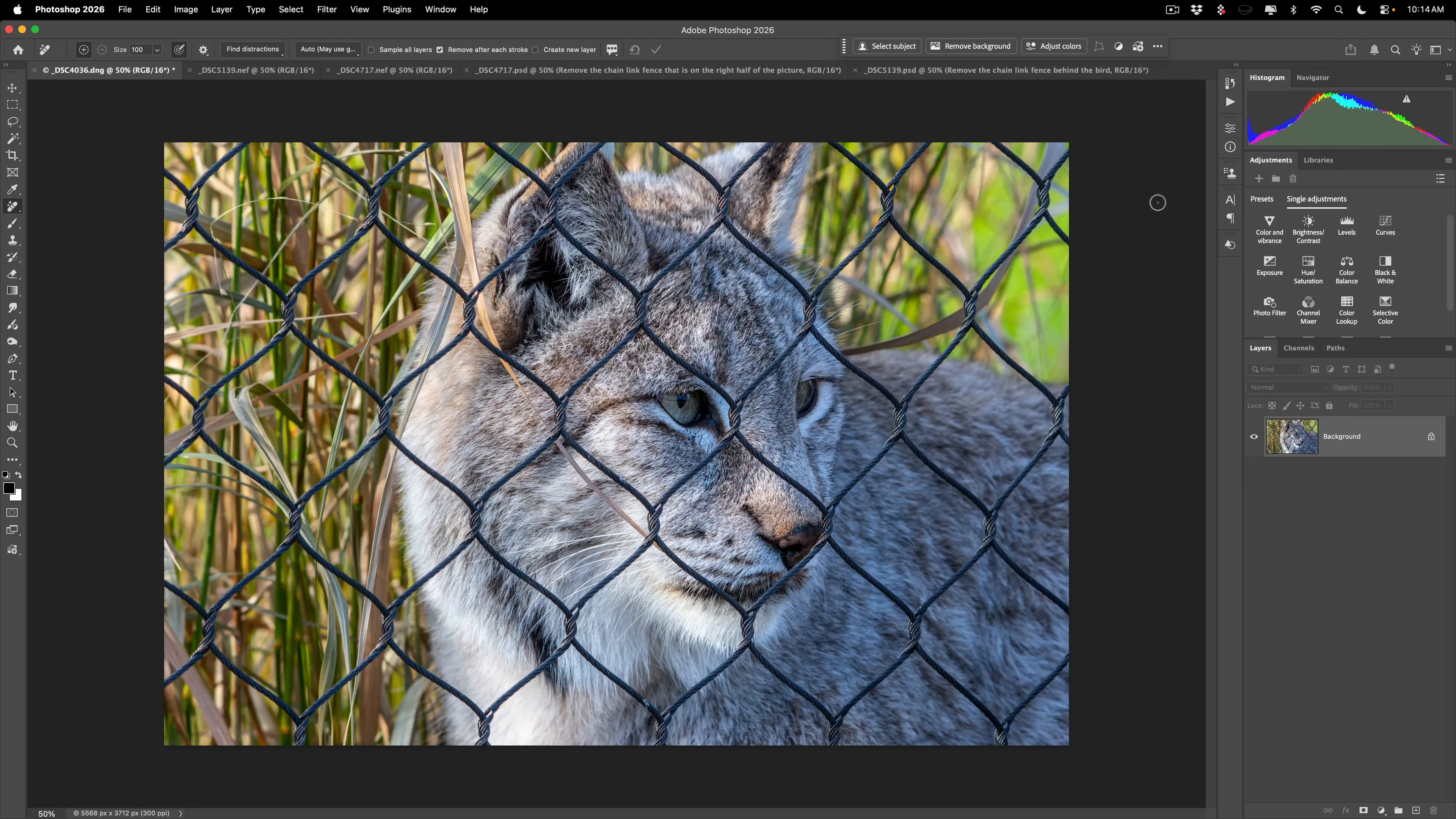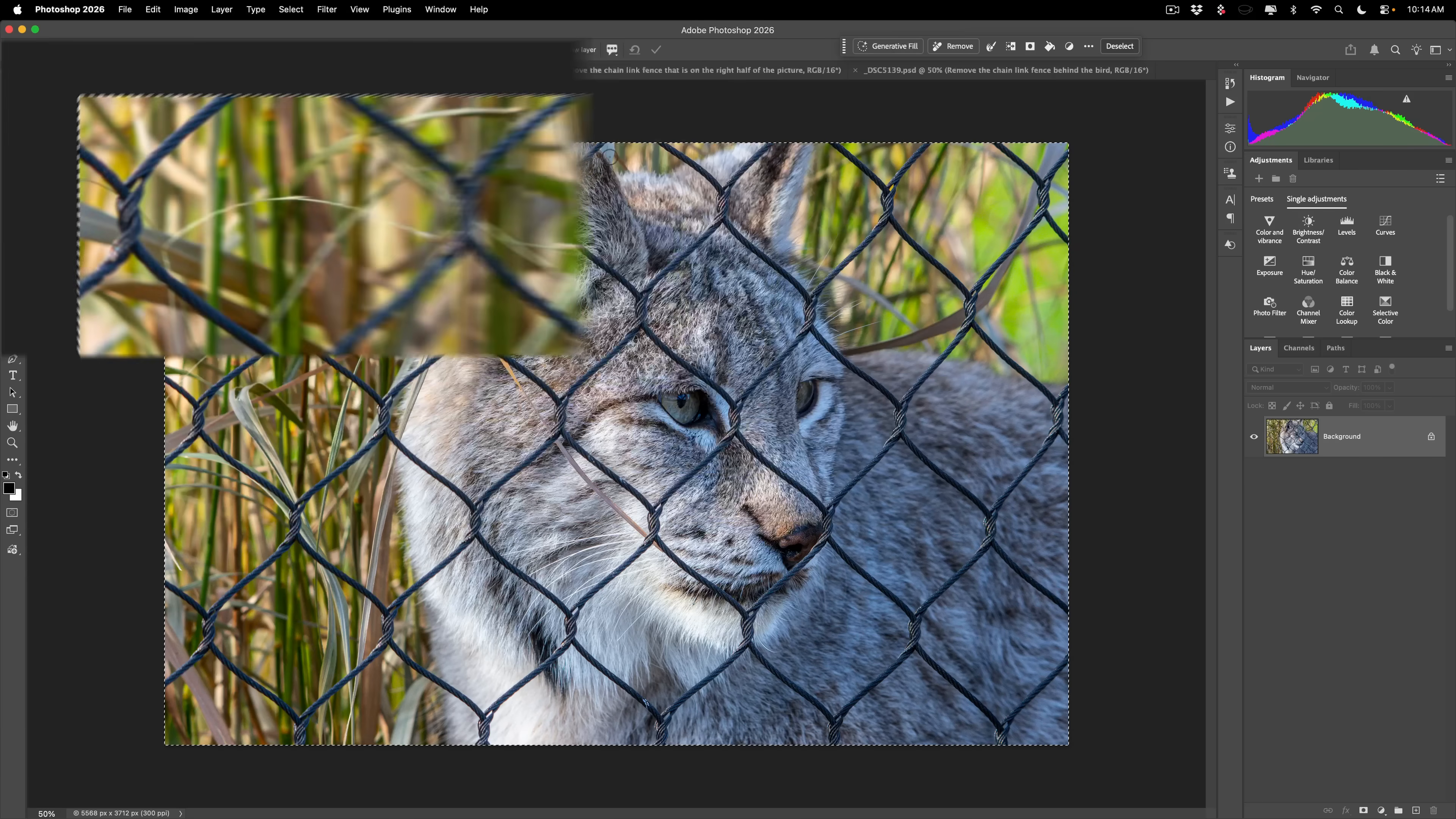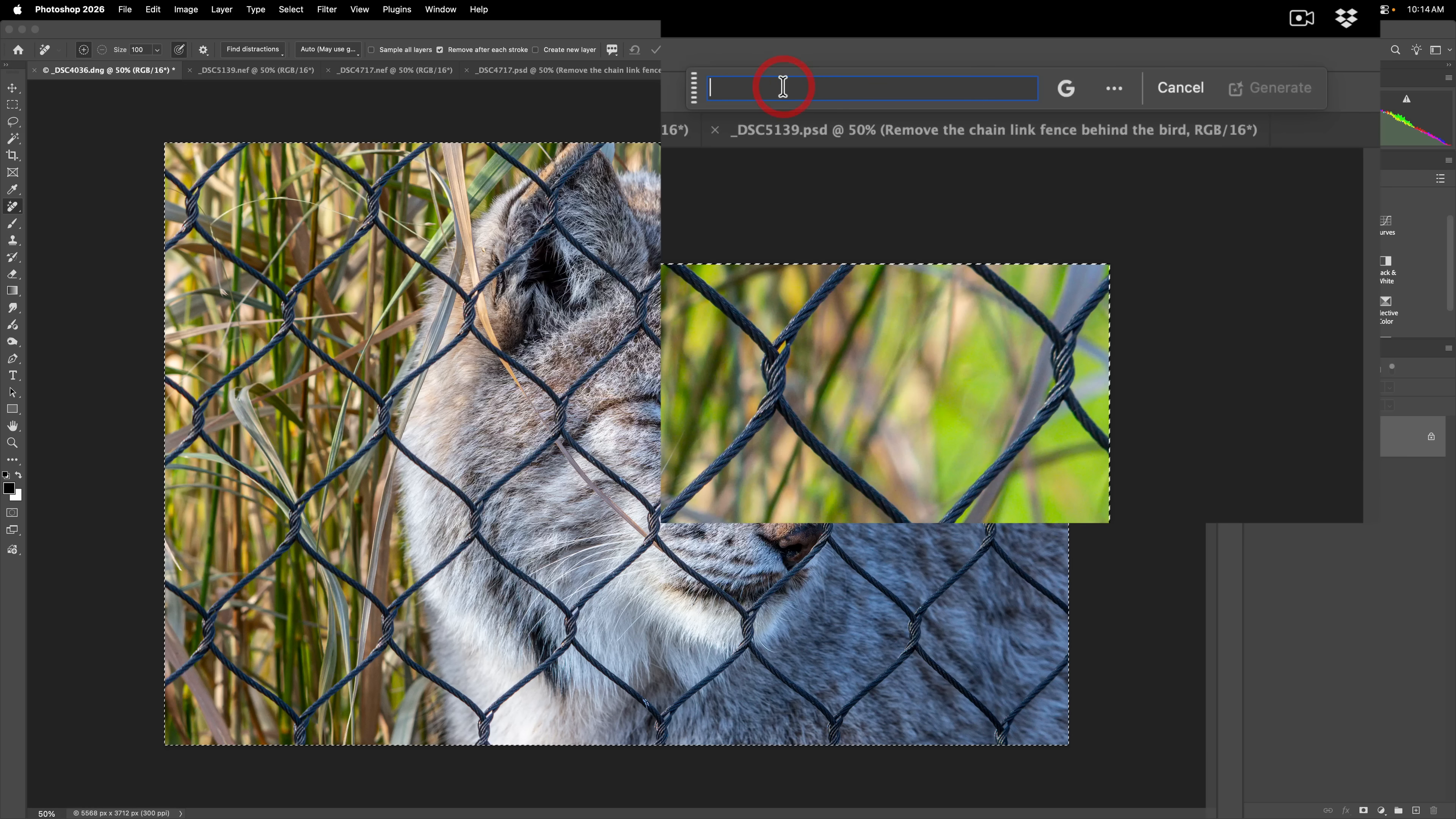What we need to do to use generative AI is to select everything. So on a Mac, hit Command-A. On a PC, hit Control-A. And when you do, you'll have the marching ants going along the outside of the image. Once you have that, the contextual taskbar will have a generative fill button. Click on that.